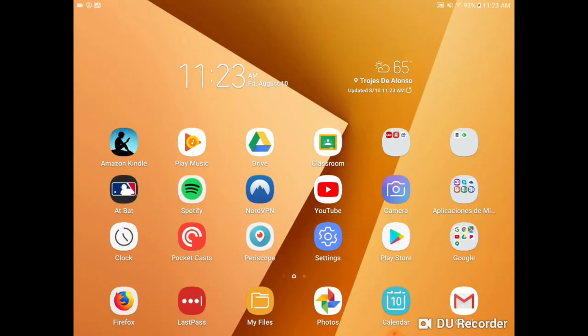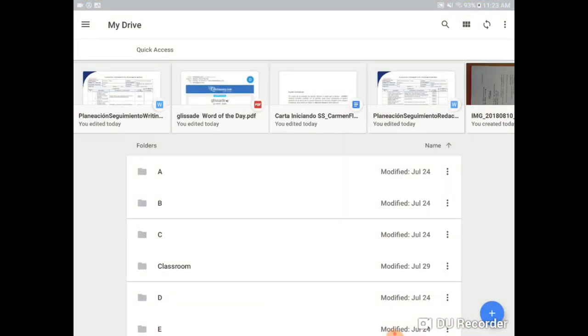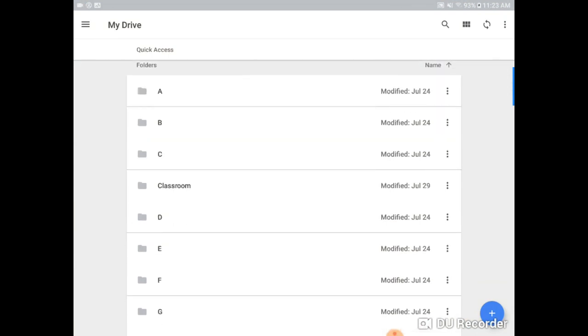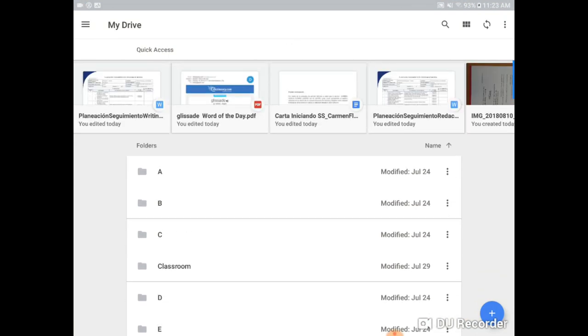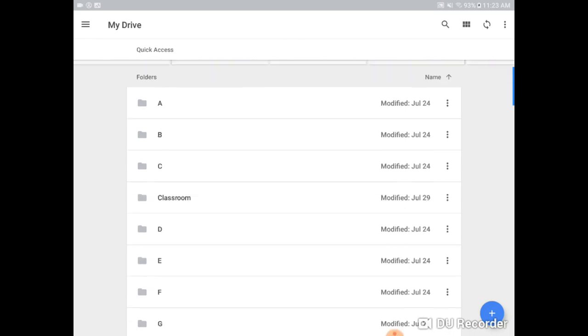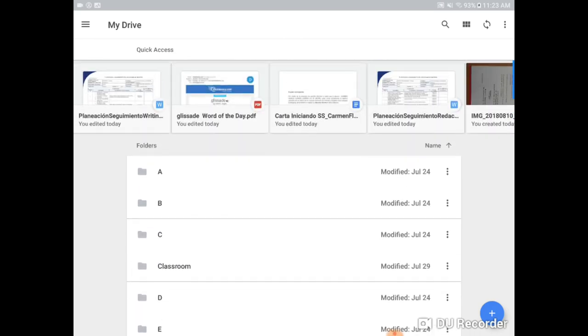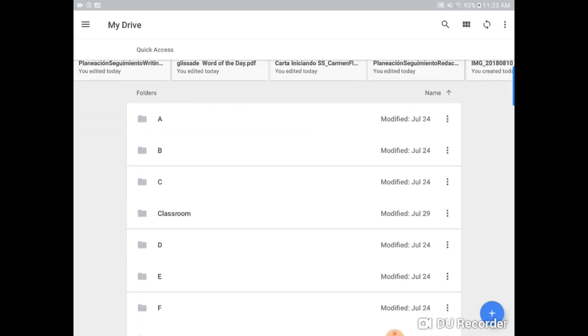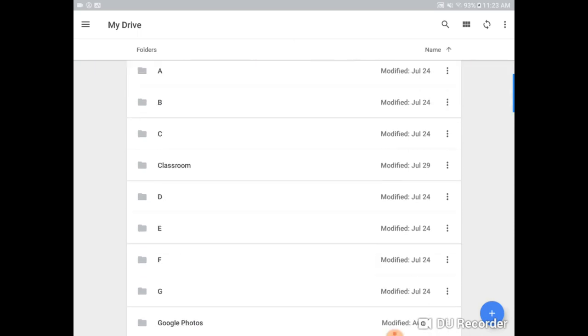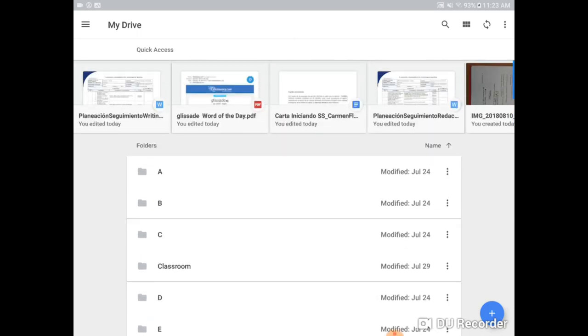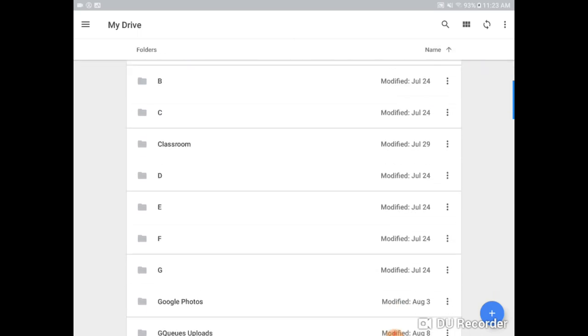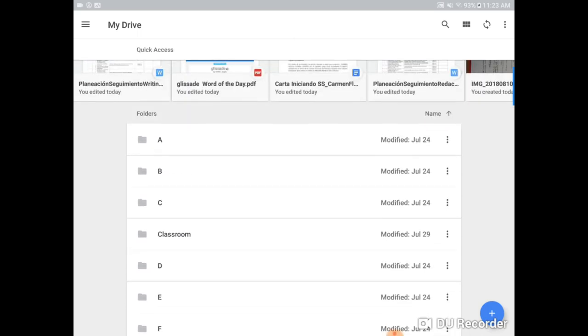Then when you go into Drive, you log in with your Google username and password and you'll have a Google Drive where you can organize your folders however you wish. So I've chosen to organize alphabetically here but you can choose however you want to organize your files and folders.